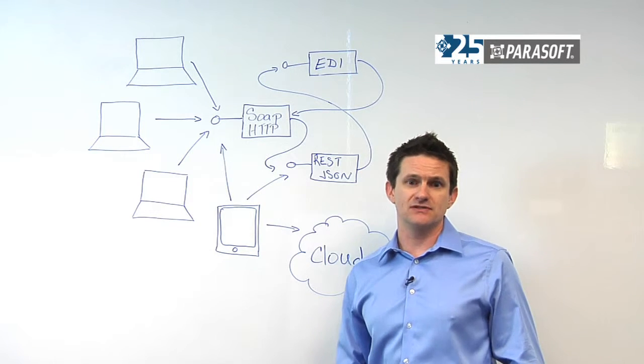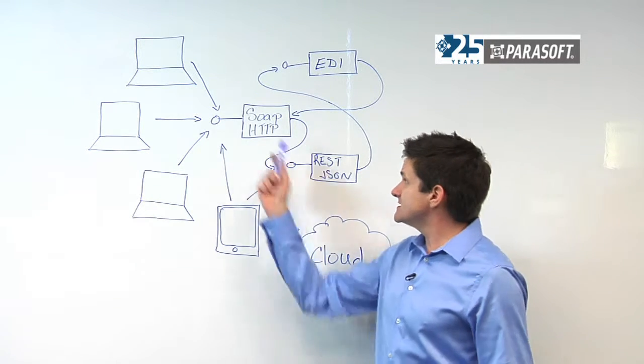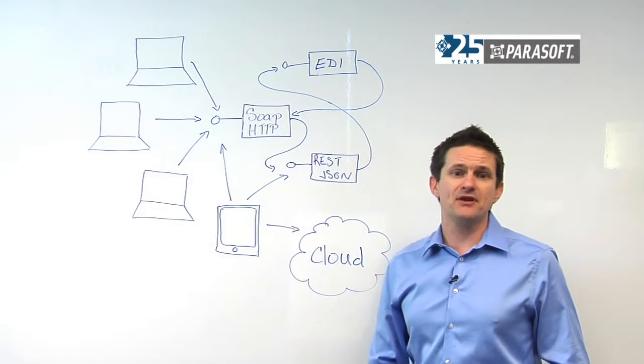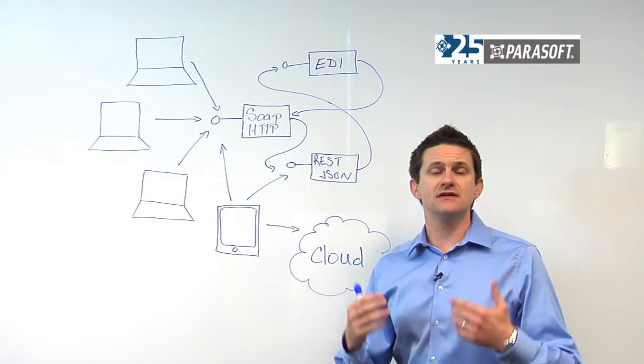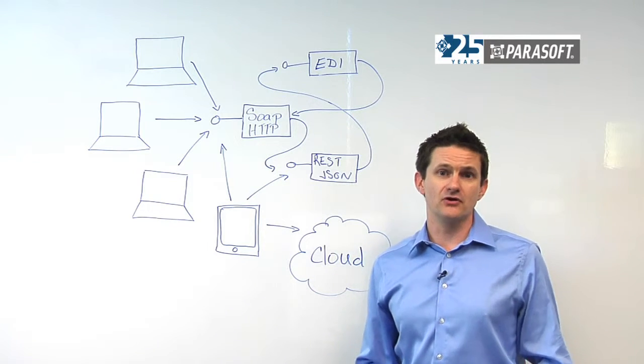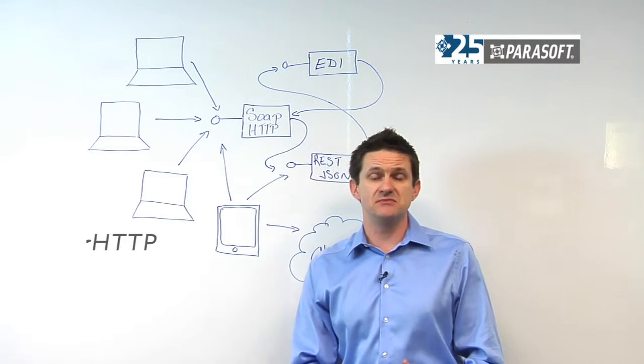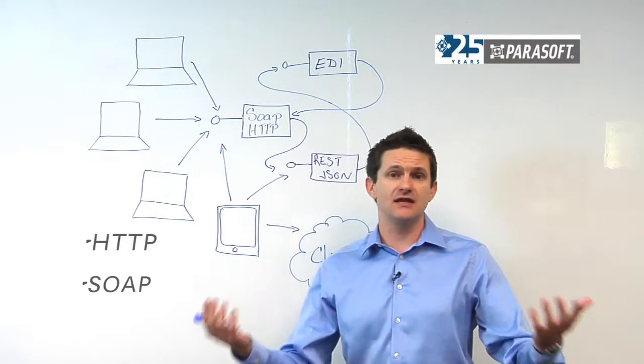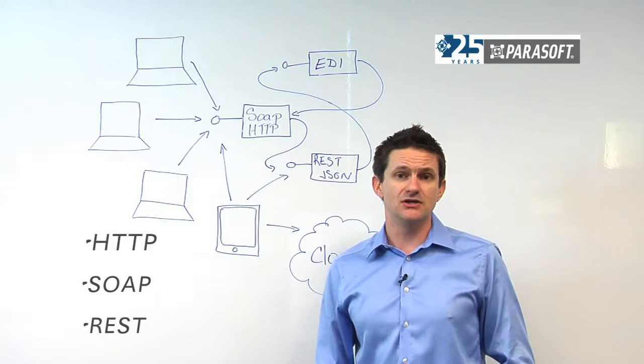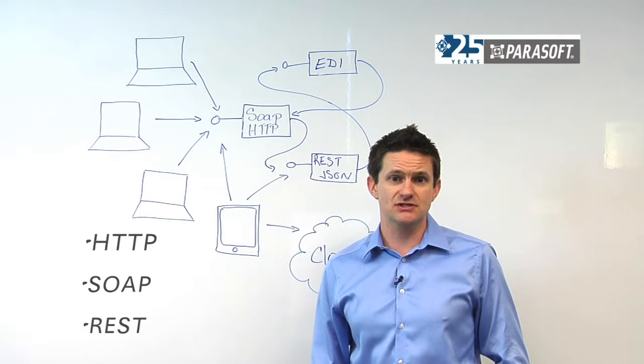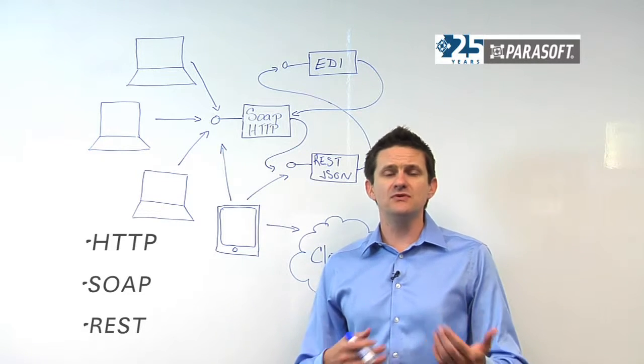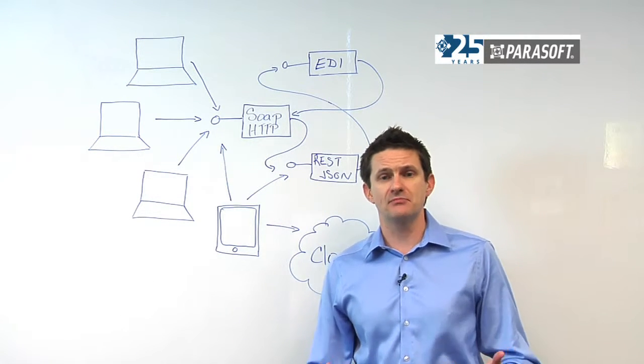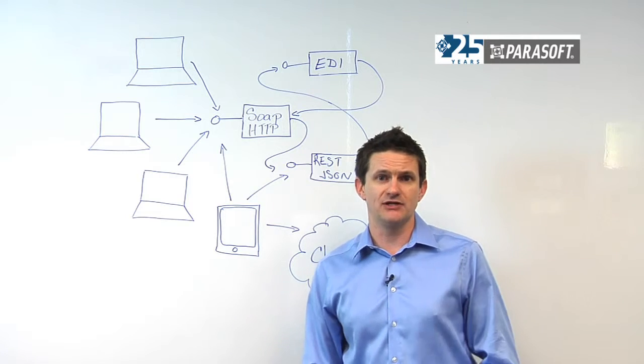These communications are actually happening over a variety of different protocols, whether they're standards such as HTTP, communicating SOAP, or RESTful-based JSON transactions, or proprietary formats such as TIBCO or Software AG.